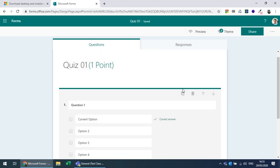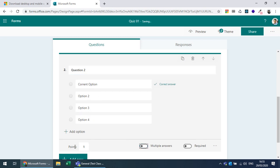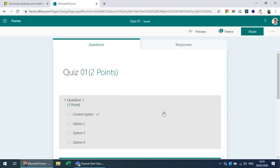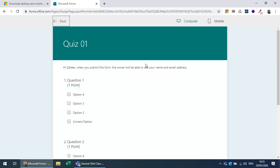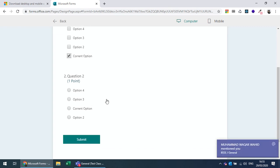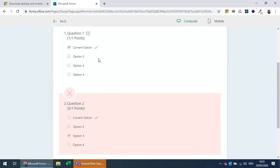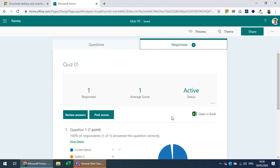You can duplicate a question to quickly create more questions with the same format, then modify each one. After setting up questions you can preview how the quiz looks to students. Submitting shows which answers are correct and incorrect, and all responses are recorded in a visual graph.